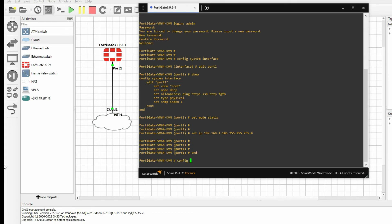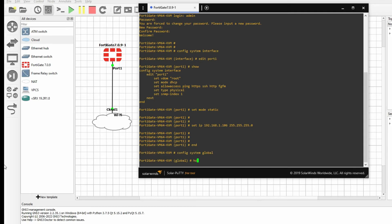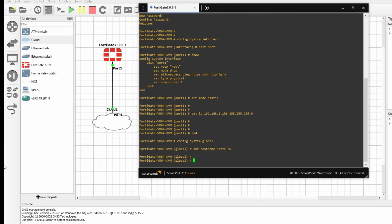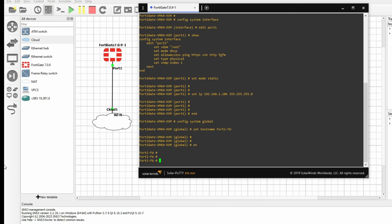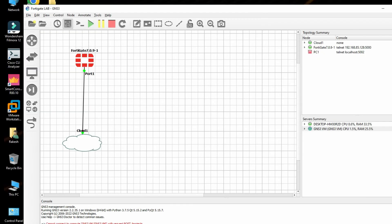Now we can change the hostname. Run: config system global, then set hostname FortiGate. Type end and the new hostname will be shown in the prompt.